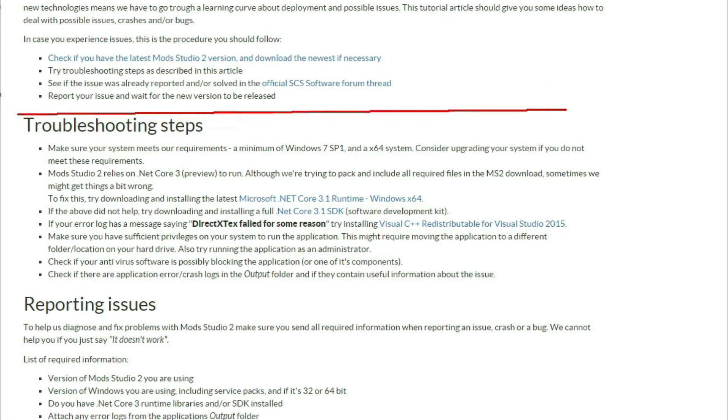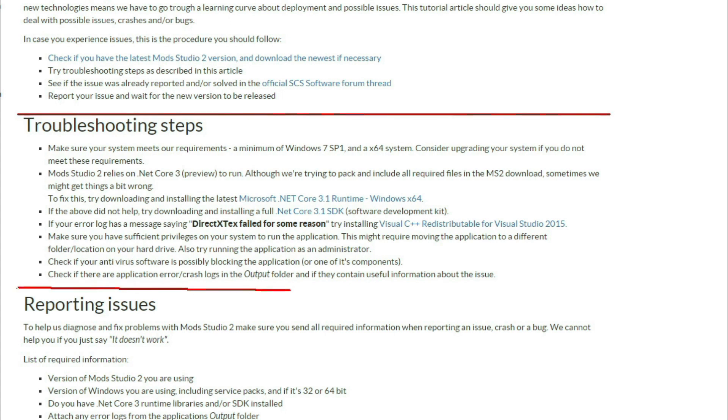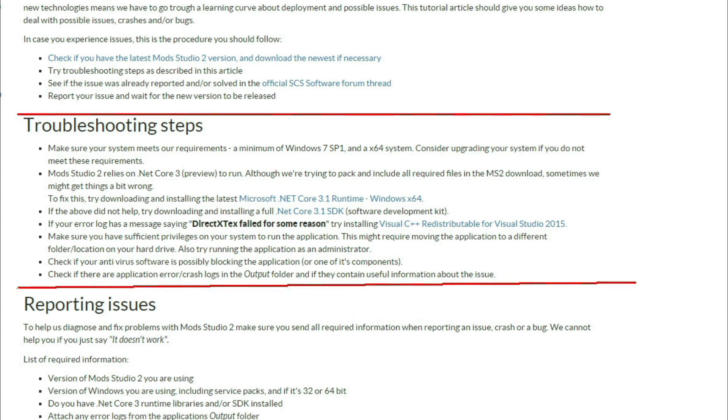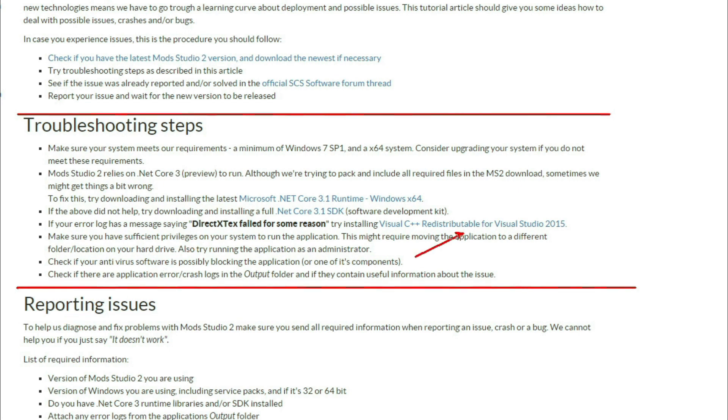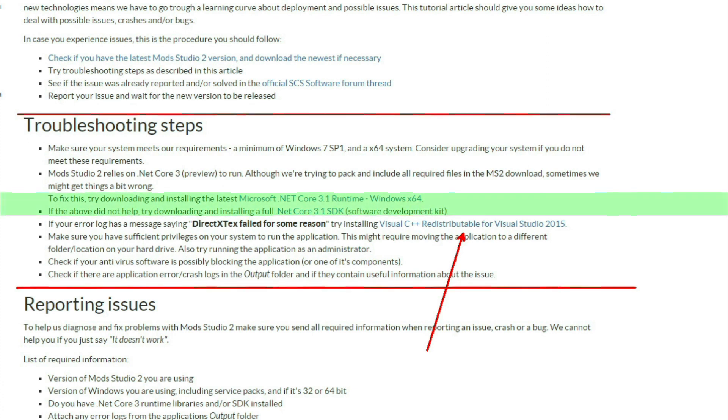Another thing I would like to show you as well is if you come in and go to the Tutorials section of Mod Studio 2 and you come down to these Troubleshooting Steps. Now a few people have been having problems with it coming up saying DirectX failed for some reason. Basically you need to install Visual C++, which is this one just here. Install that and make sure the things above it are installed as well if you need them, if you're having problems.